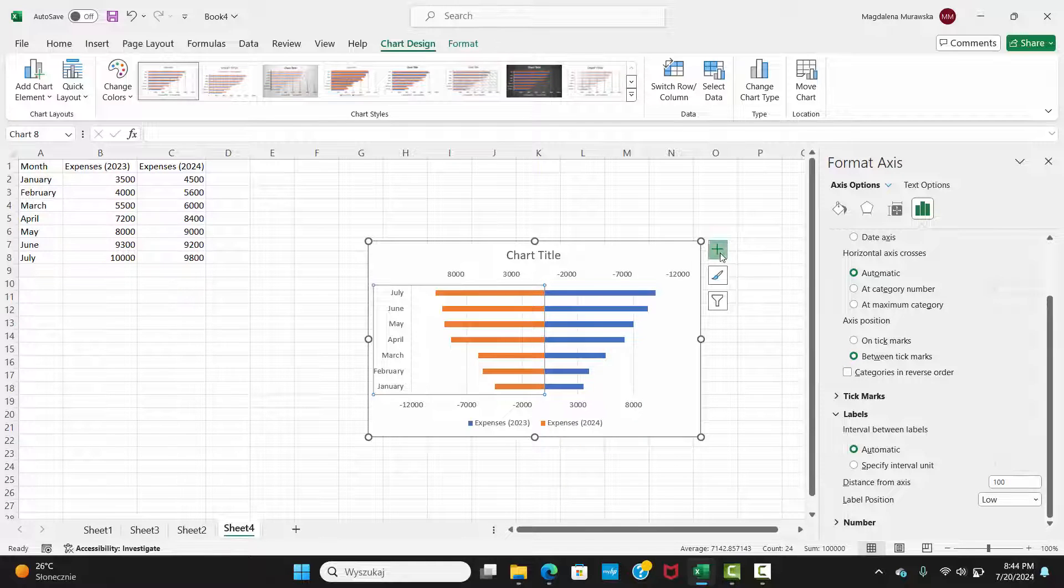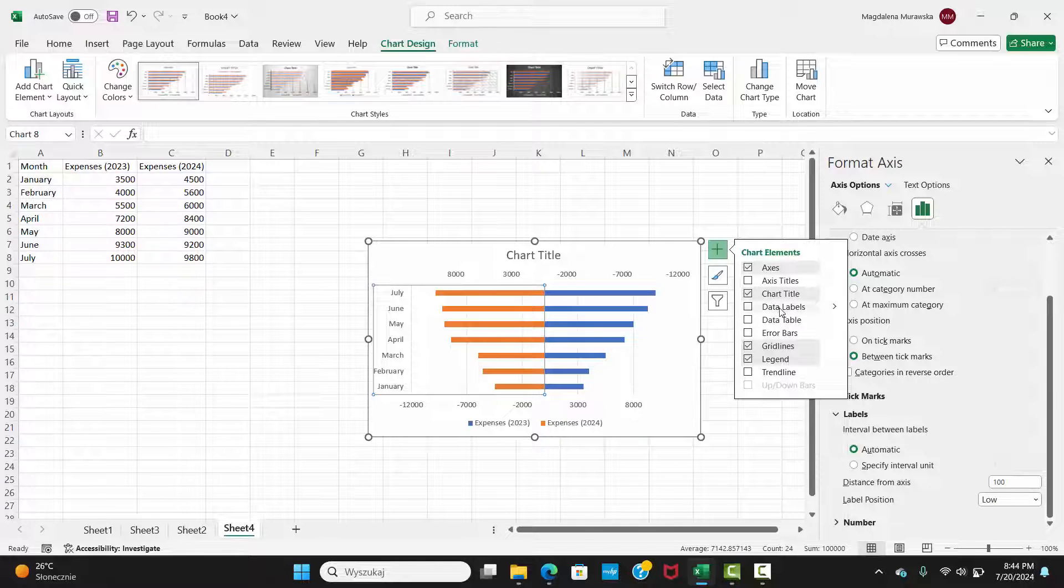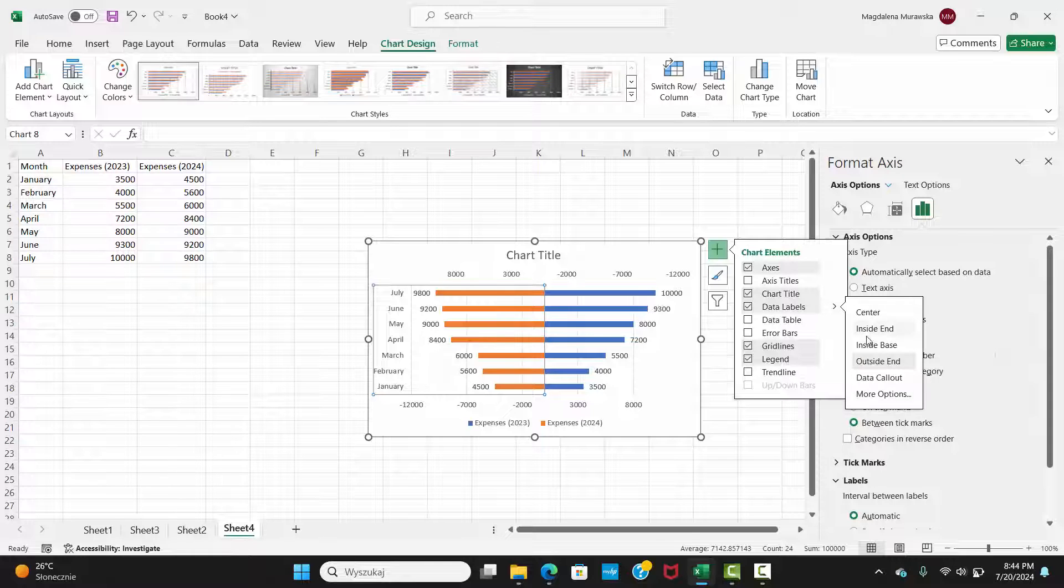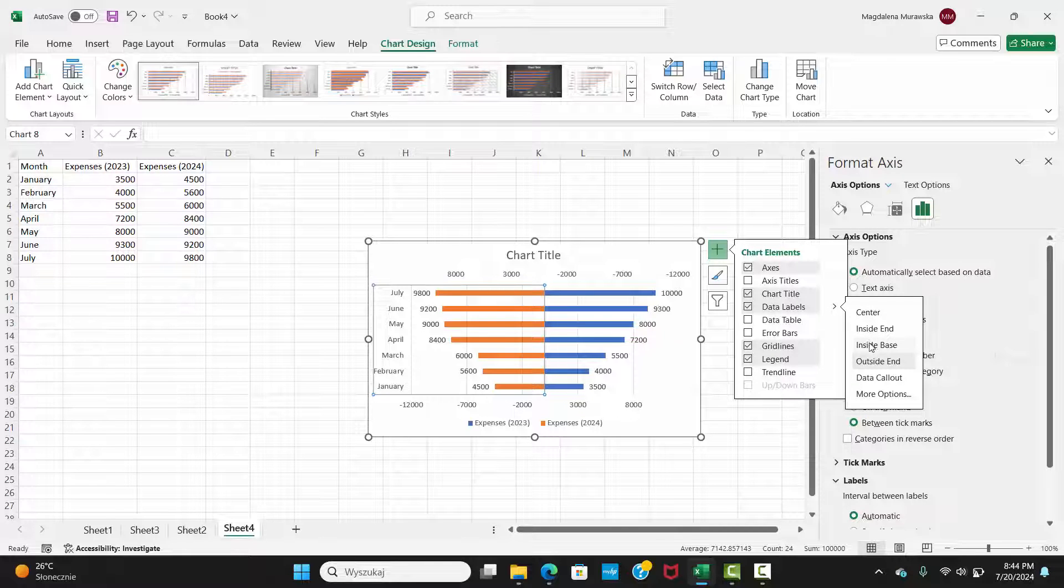From the Add Chart Element drop-down list, choose Data Labels, then select the place for the labels.